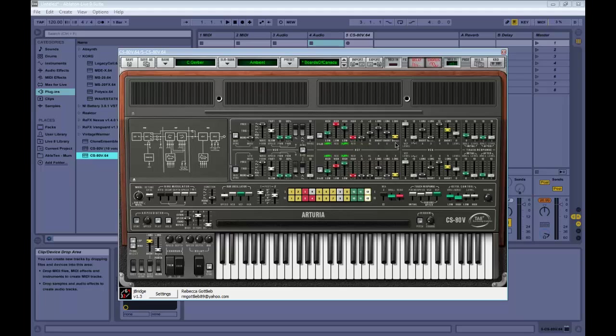Actually, this synth also has an ADR for the filter, and also this initial level and attack level. You can do some cool things with that. It's like applying an envelope to the filter specifically.